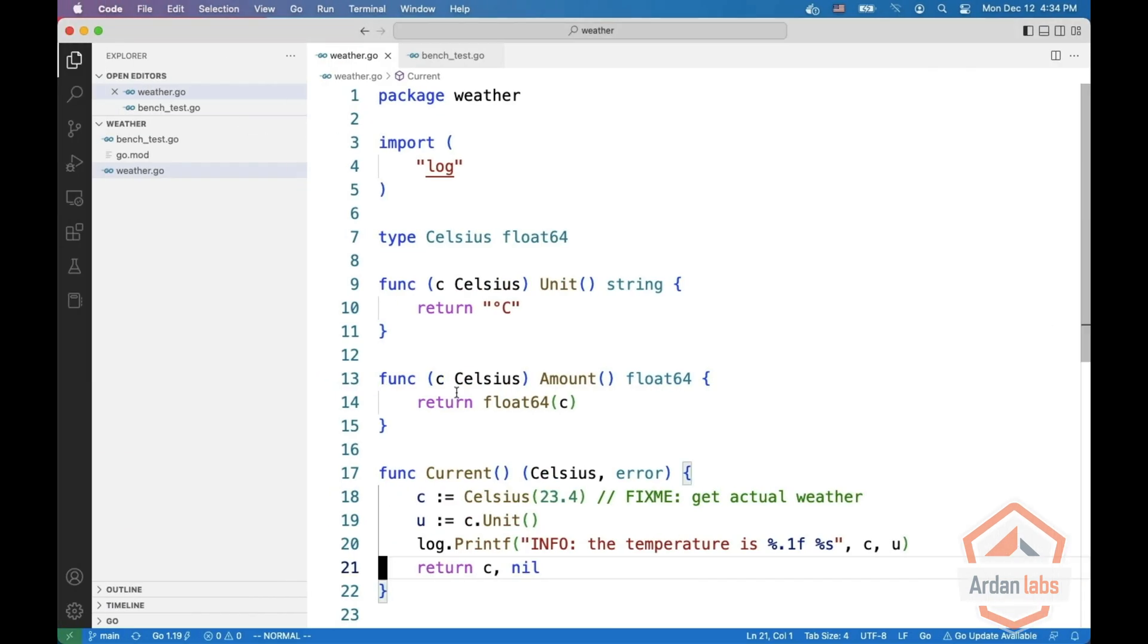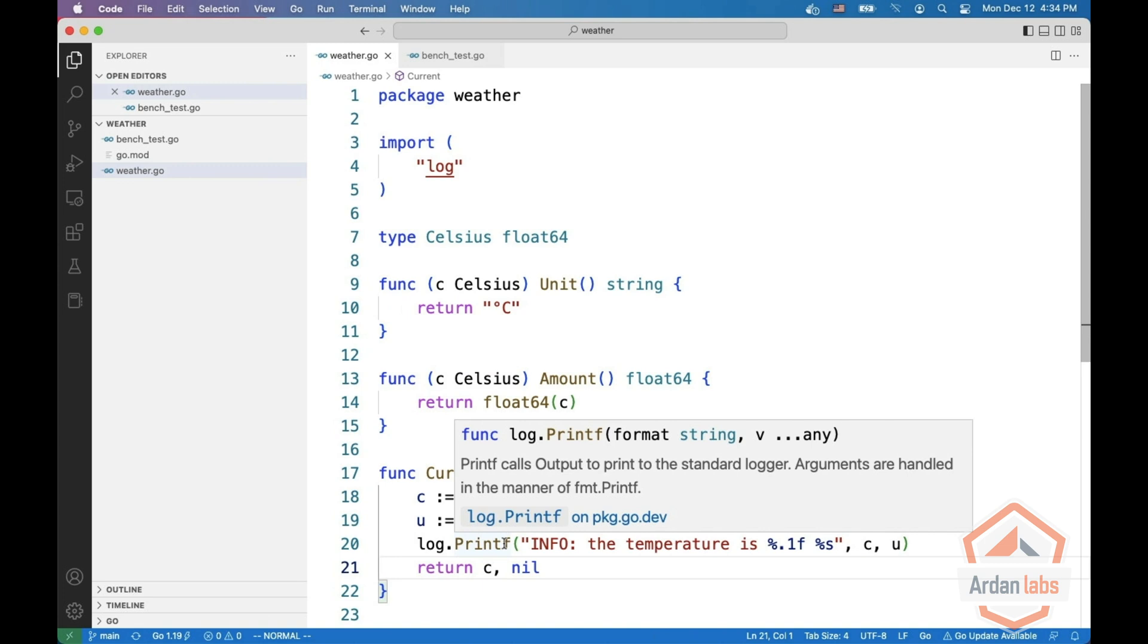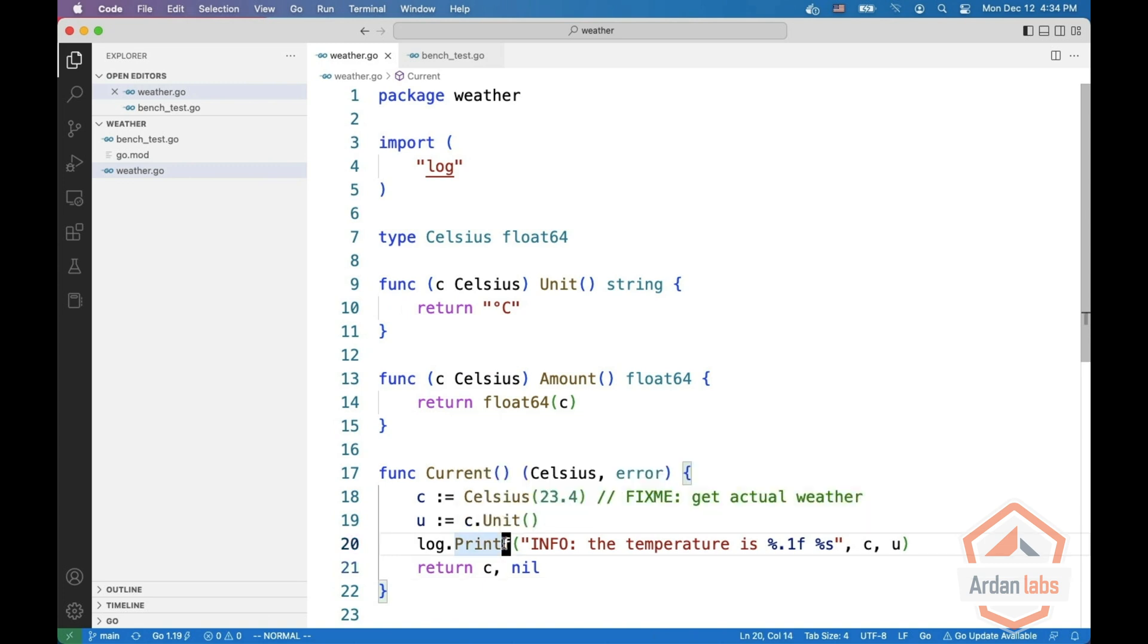C and U from line 20 escape to the heap. And when we look at them we're just passing them as arguments to log printf.